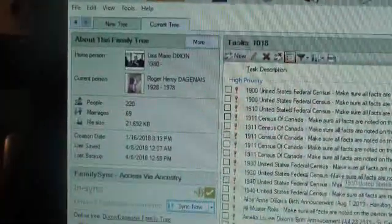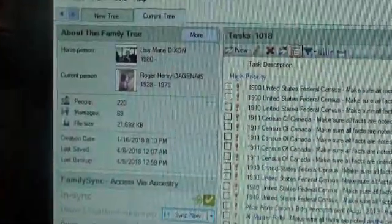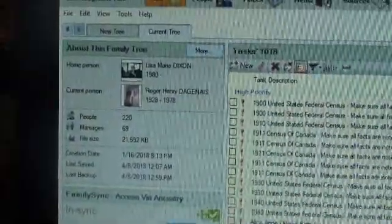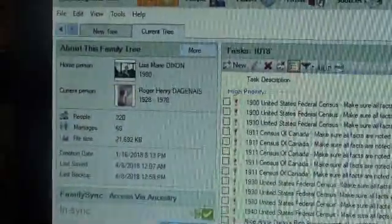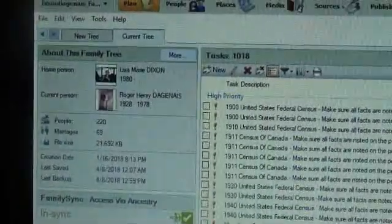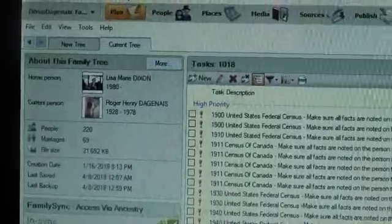And that is how you create a backup for Family Tree Maker. And now if you look at the about this family tree, it now shows that the last backup was April 8th, 2018. So thank you for joining me on this blog on how to backup your family tree.